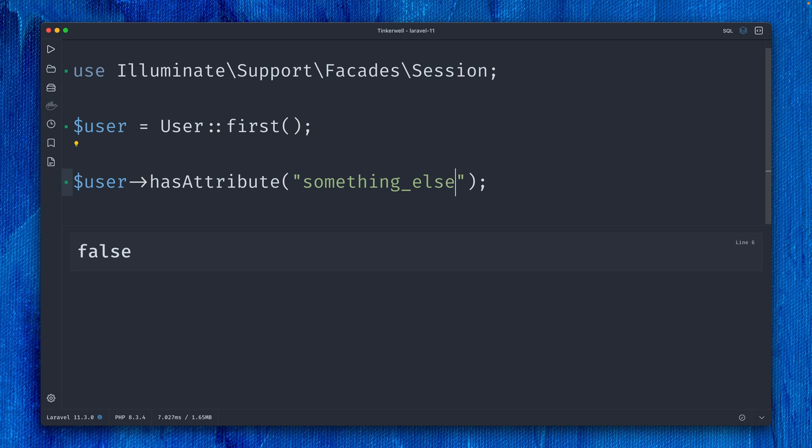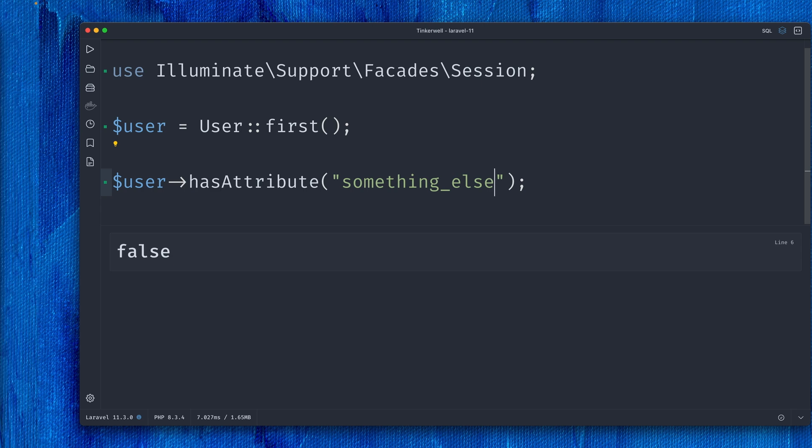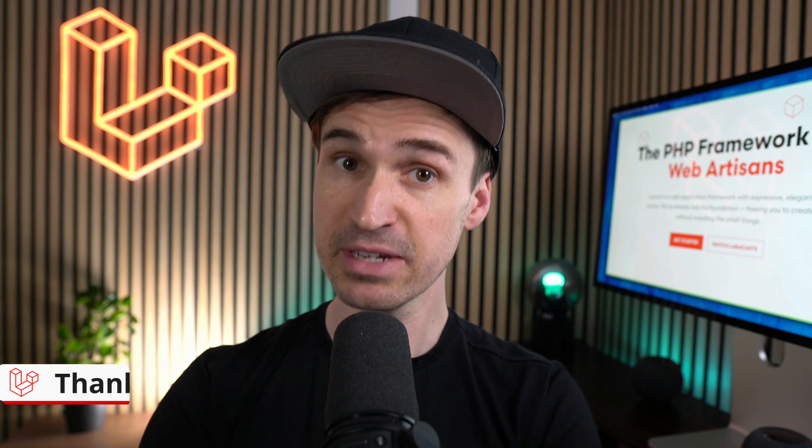Whenever you need to check if a specific property on your models exists, this is the new method you should use because it takes into account any accessors that are not in the getAttributes method or the attributes array. Thank you, Mateusz.